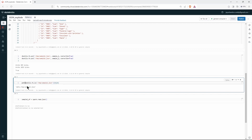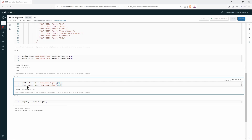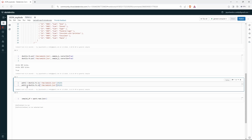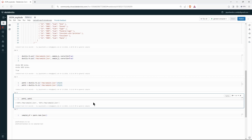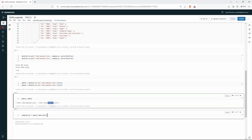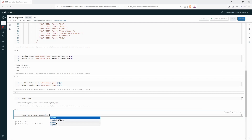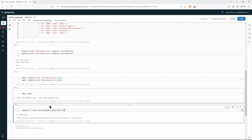Let's save the path to a variable — path1 — and do the same for path2. We now have both paths in our variables: sample1 and sample2 file paths. We pass path1 directly to spark.read and since these are multiline JSON files, we set multiline to true to load our data into the DataFrame.